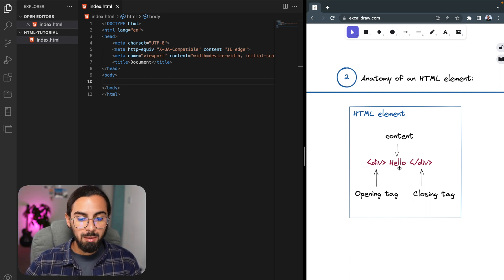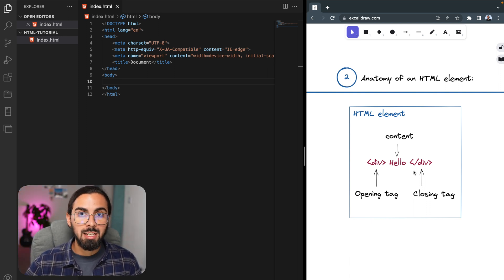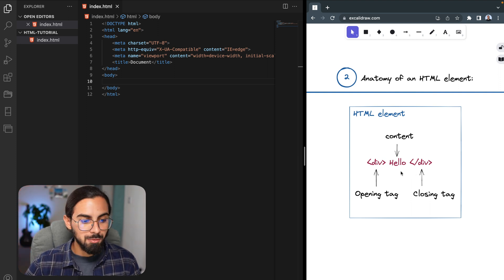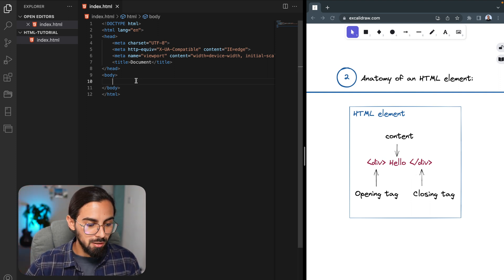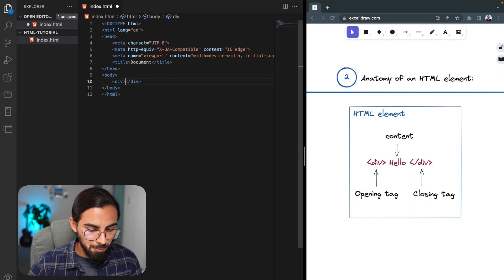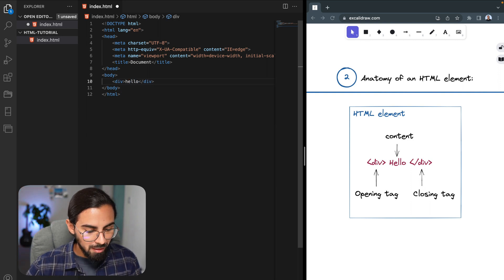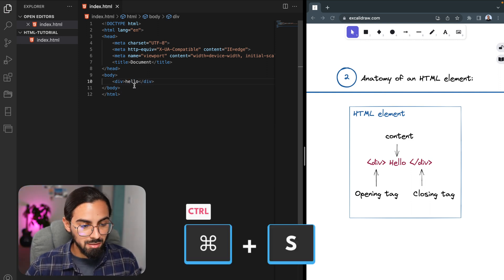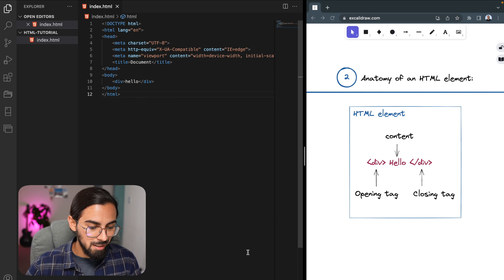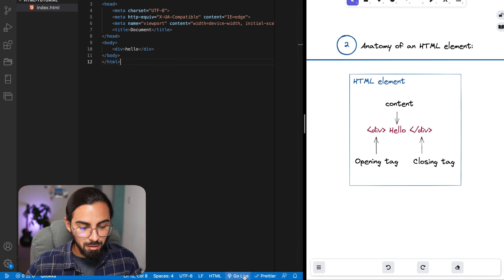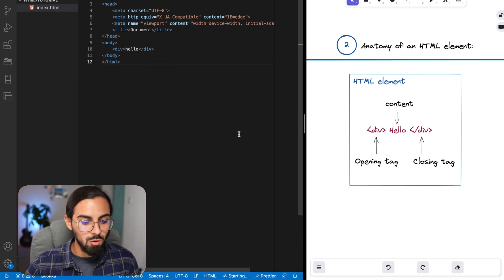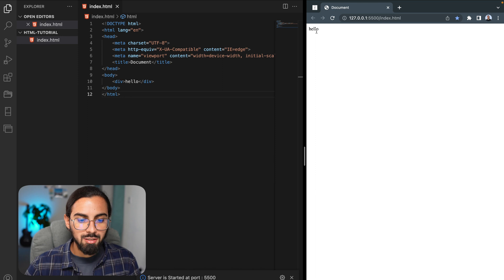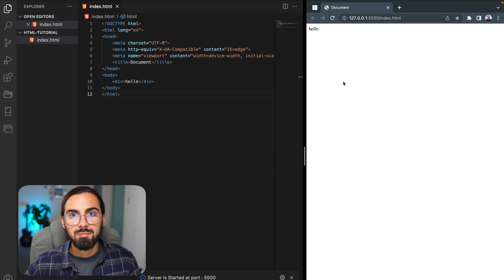There are other elements like empty elements that just have a self-closing tag, and we'll see that after. But let's just try this. Let's type div here, let's type hello, let's save it pressing command S, and then let's start up the server clicking here, this Go Live button. And here we are. Hello.